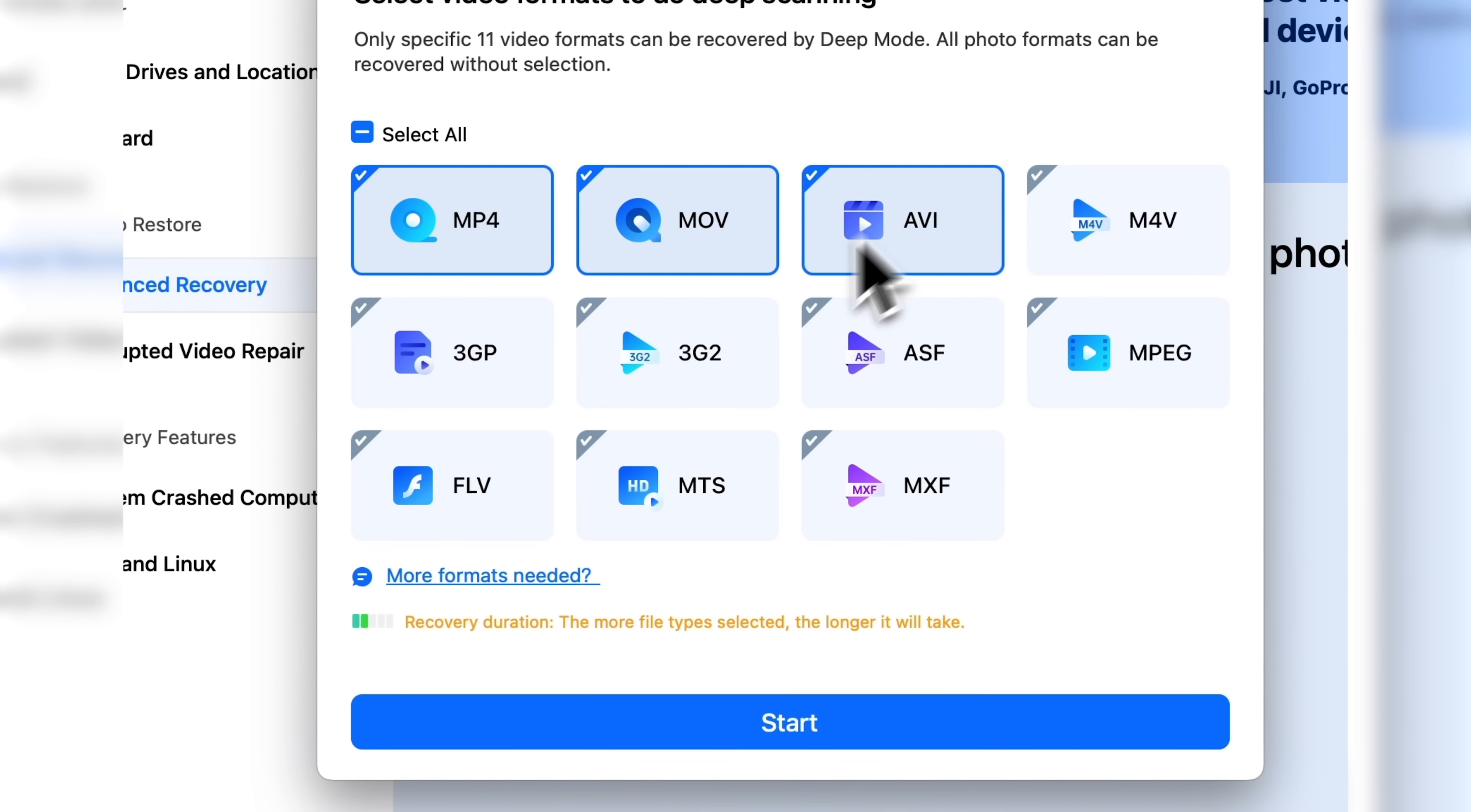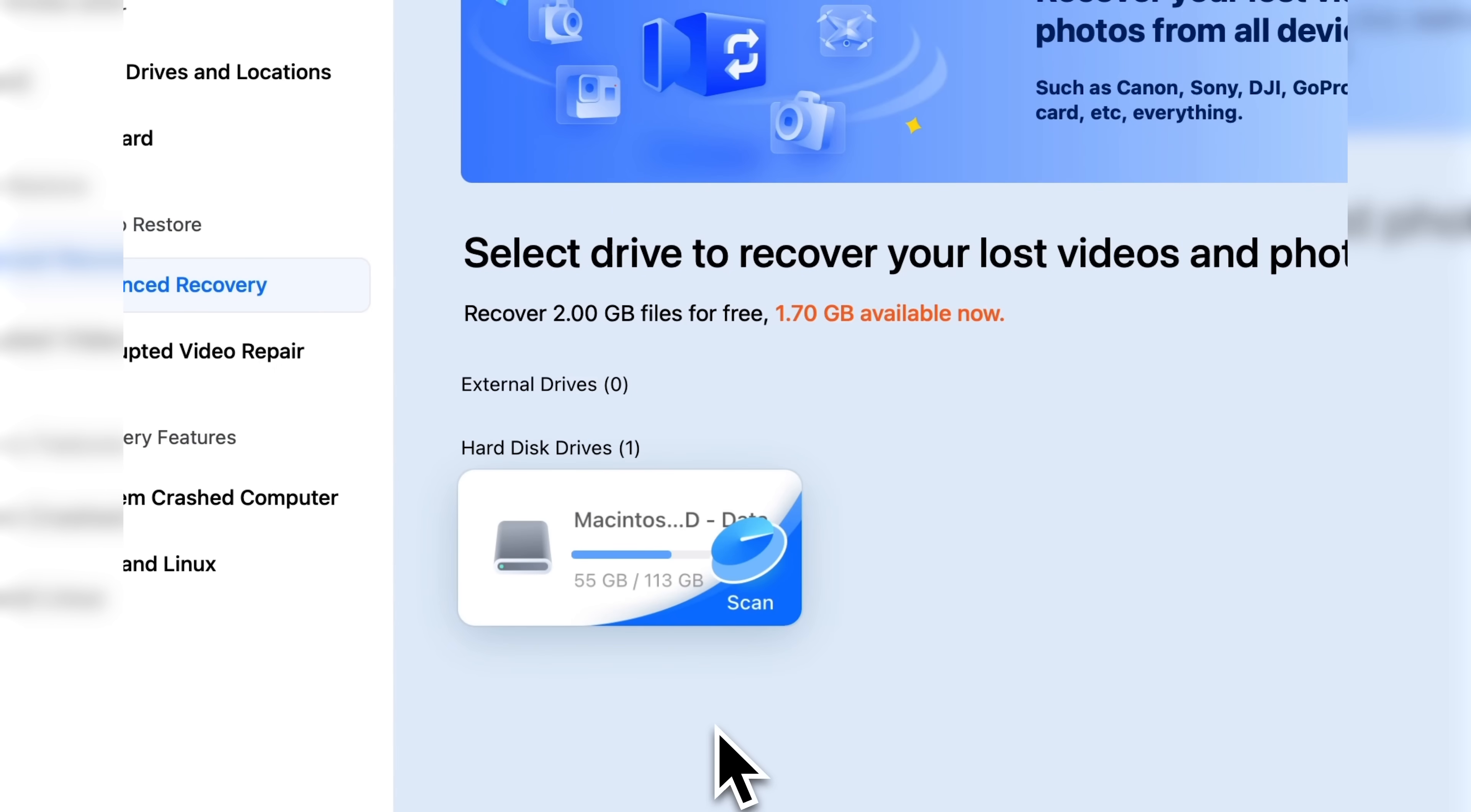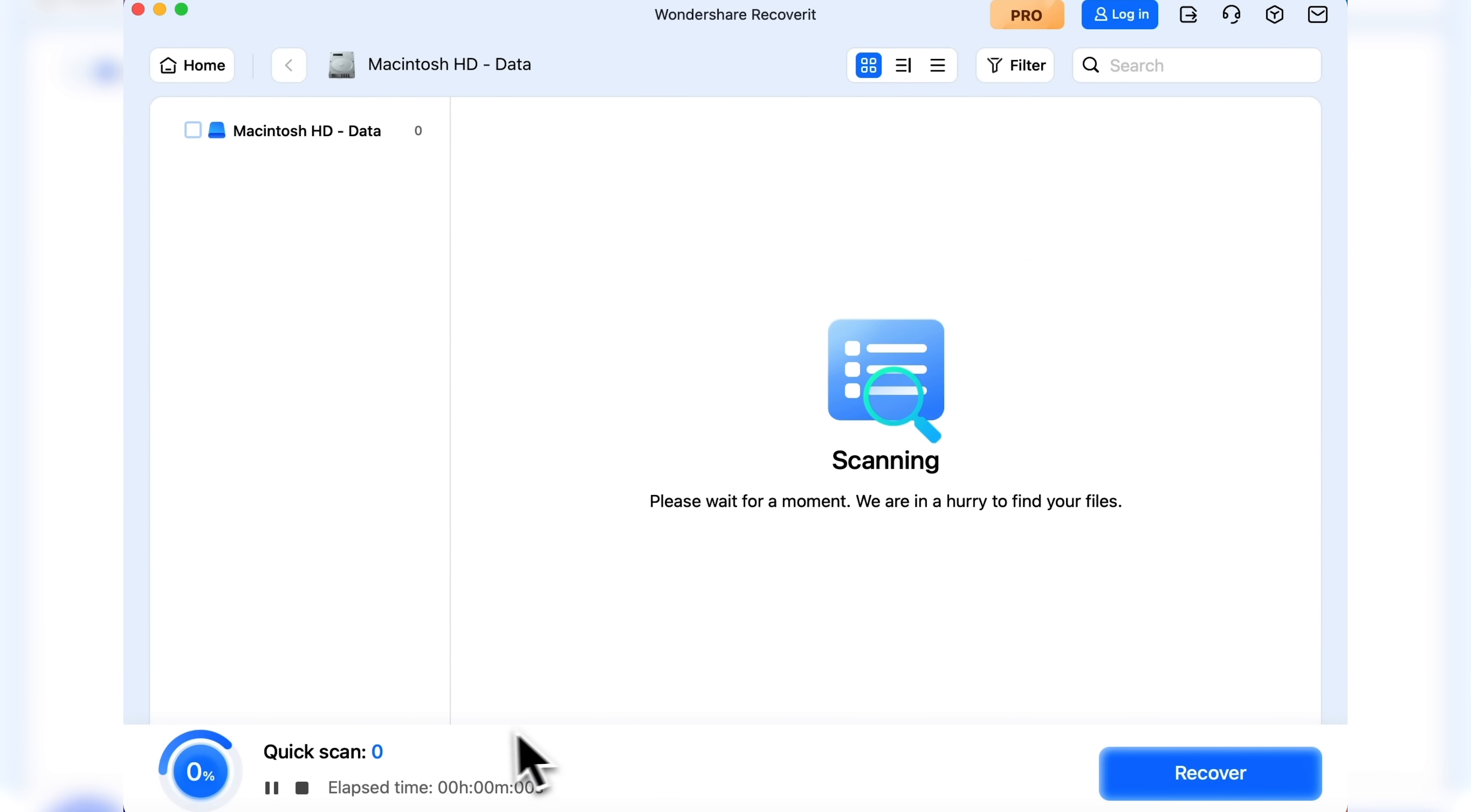I'll select MP4, MOV, AVI, and 3GP – the most popular video formats. The quick scan begins.